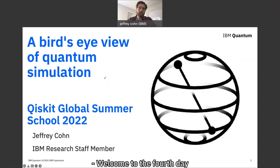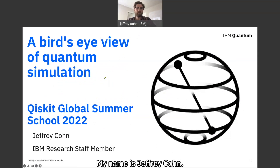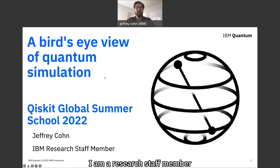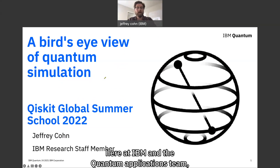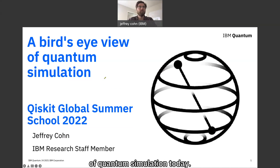Welcome to the fourth day of the QuizKit Global Summer School. My name is Jeffrey Cohn. I am a research staff member here at IBM in the quantum applications team, and I'll be giving a broad overview of quantum simulation today.